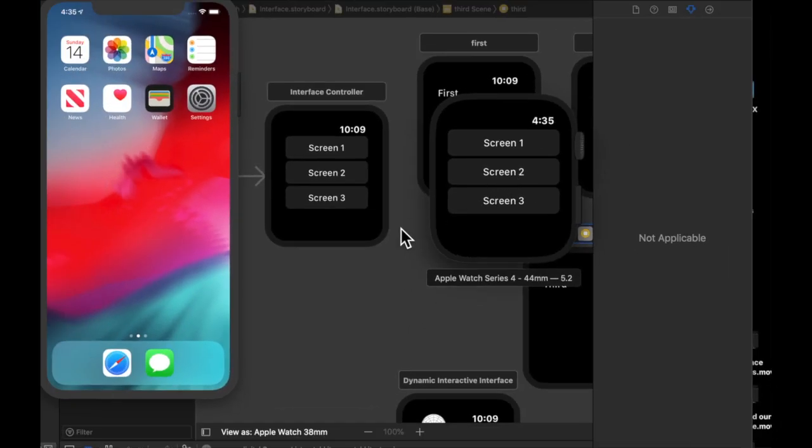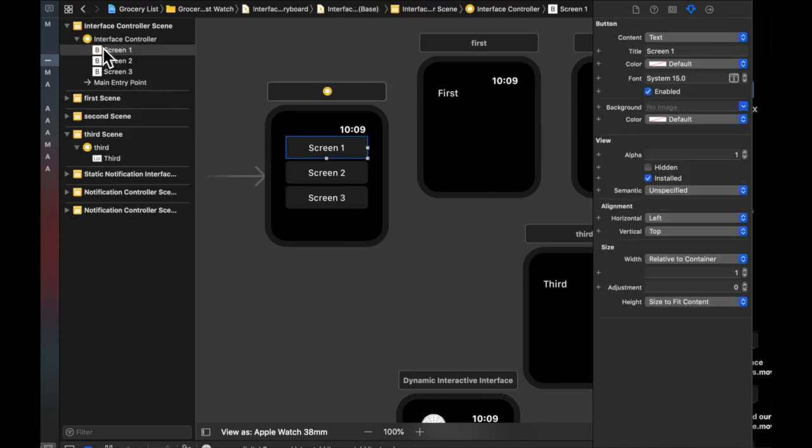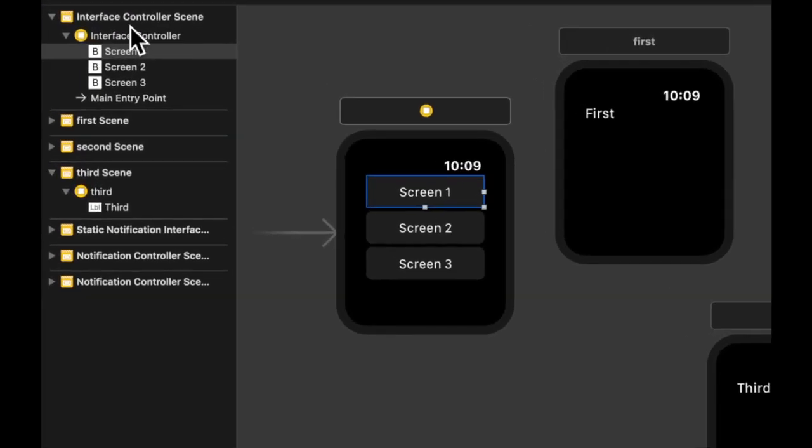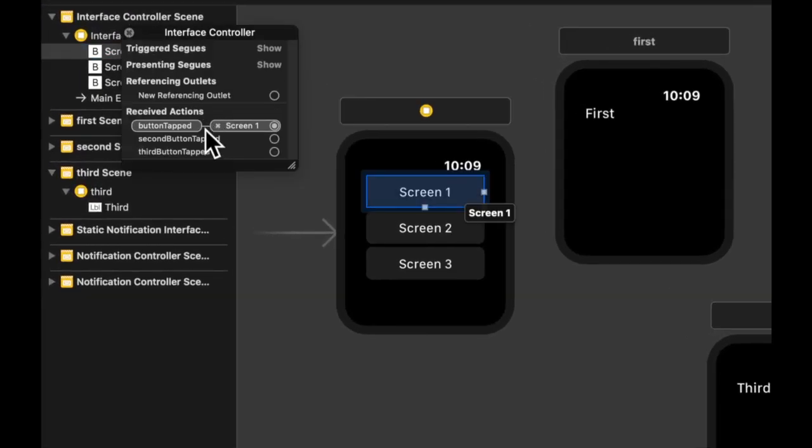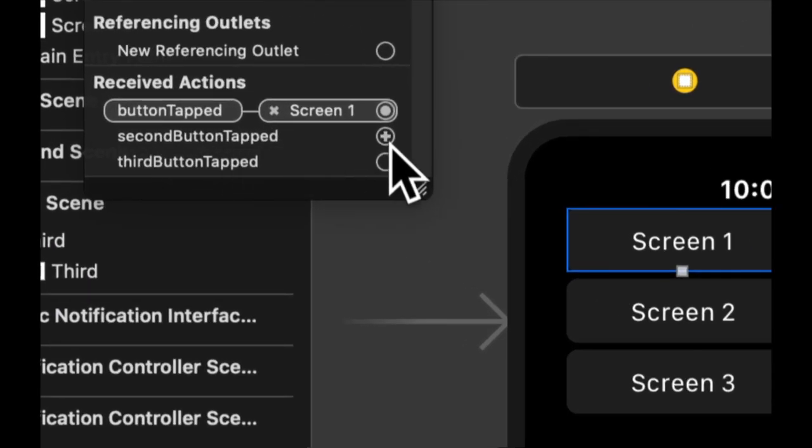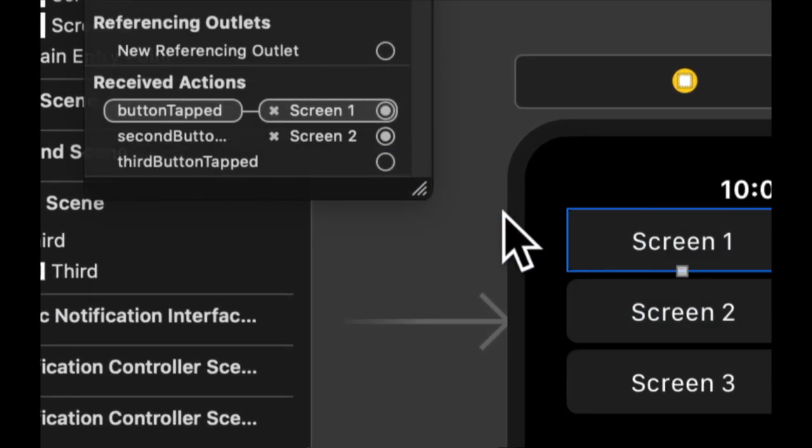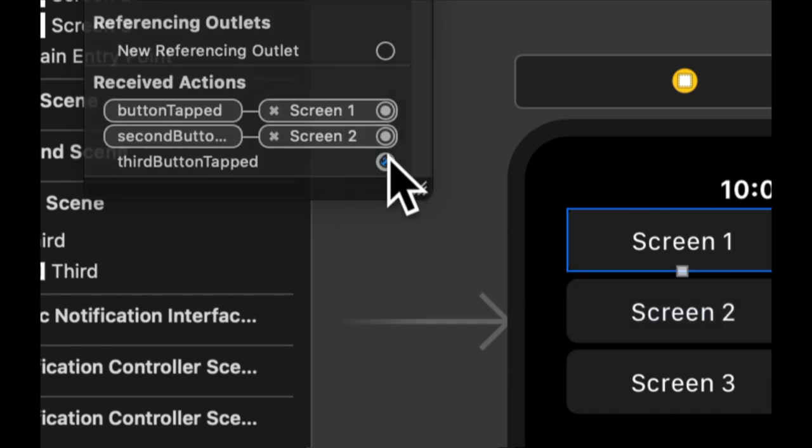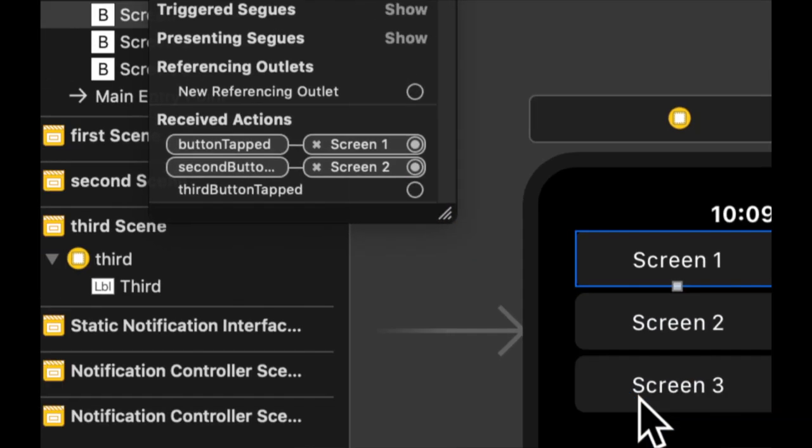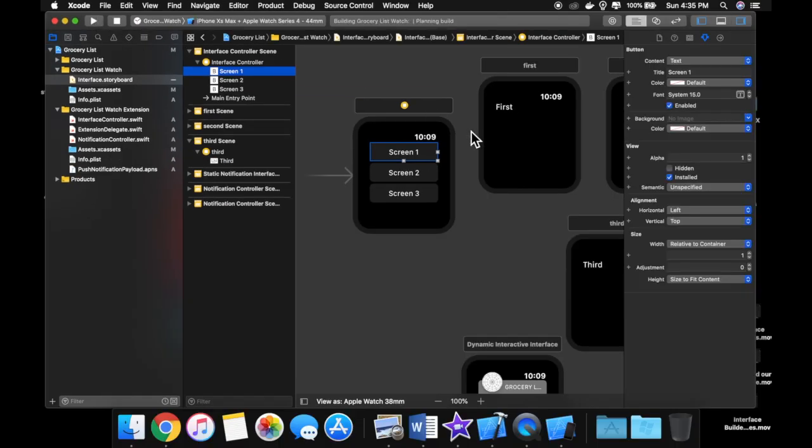Well, it appears that nothing happens on our second and third button. So maybe we forgot to actually connect the action. Aha, which we did. So let's hook this up to this one. And let's hook this up to this one. Let's stop our app and run it again.